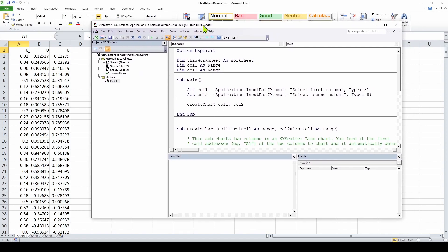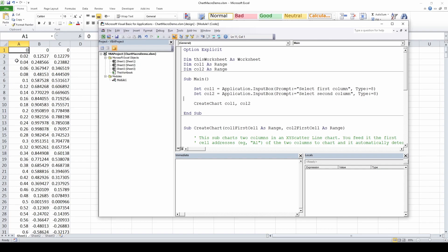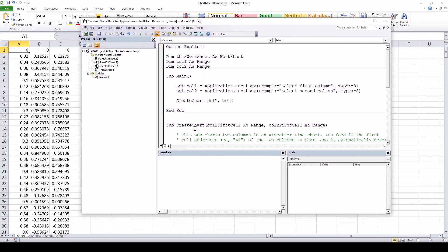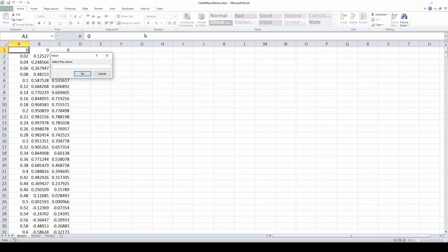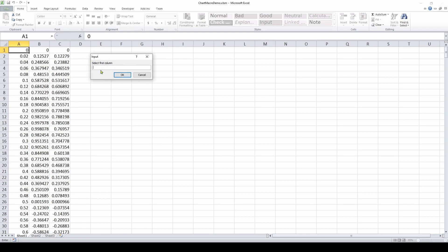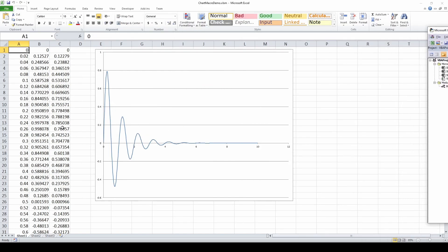In the previous video, we developed this simple code that will automatically select two columns in our spreadsheet — you can see our spreadsheet here — and it will automatically take those two columns and chart them in a chart that you can specify the format and type of. To run it, you have to go into the IDE, press the run button, select the first column, hit OK, select the second column, hit OK, and then it charts those two columns of data.